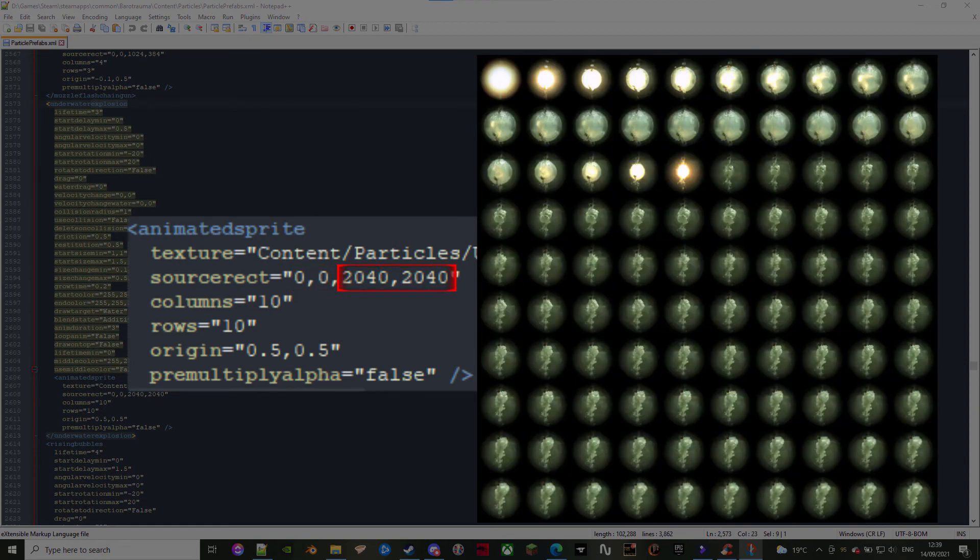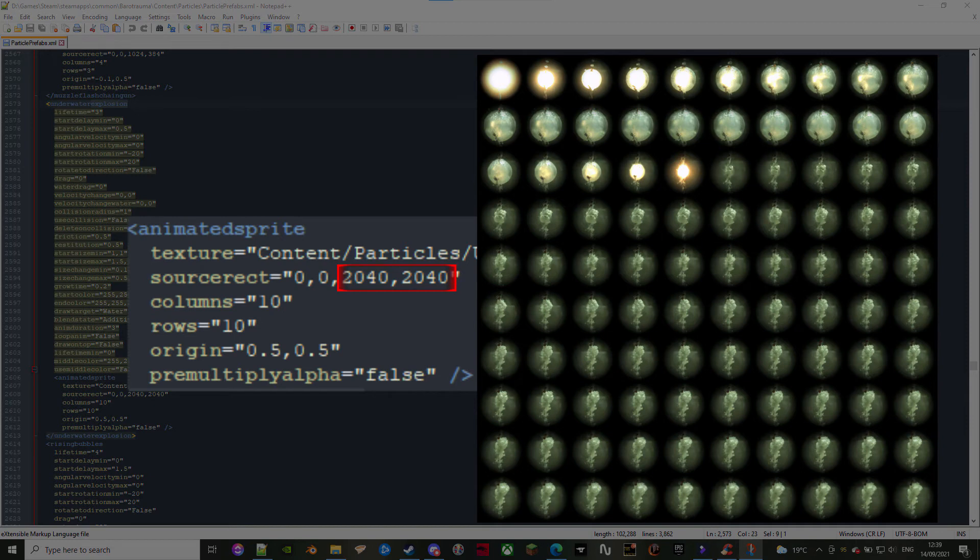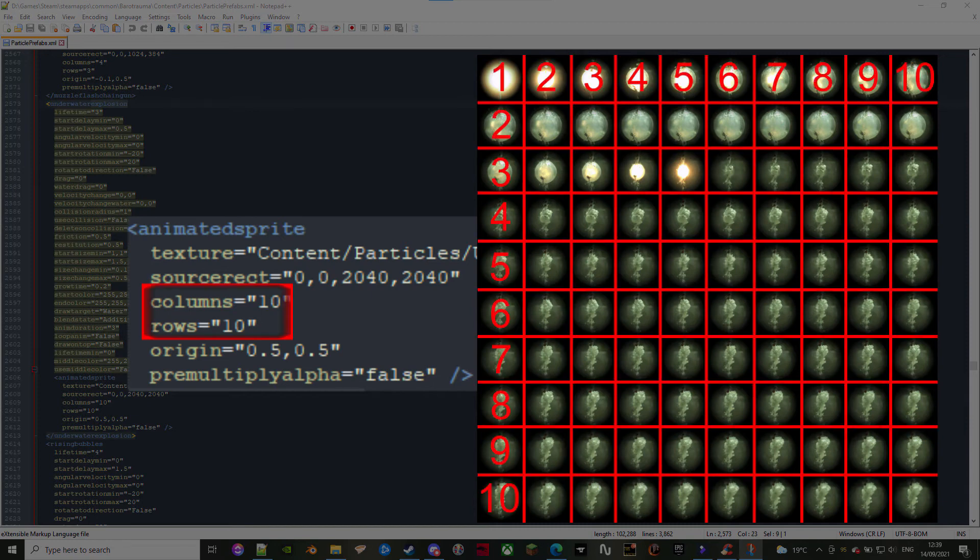The actual size of each individual frame will be decided by dividing the size of the image into the rows and columns. I don't know why it was made this way, so let's just accept it and move on.